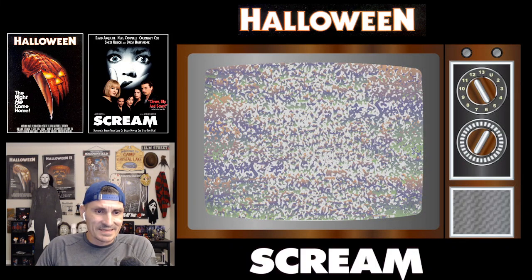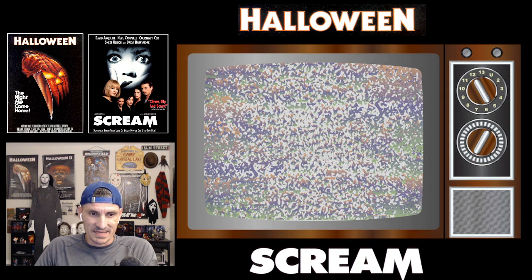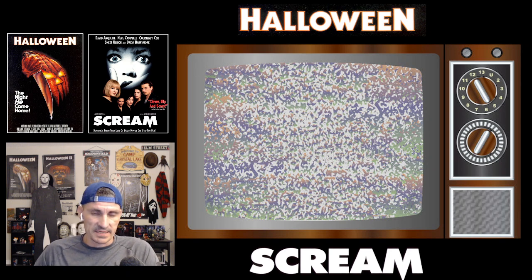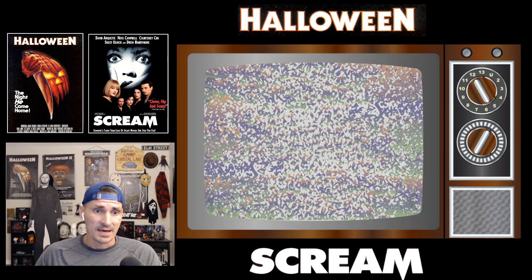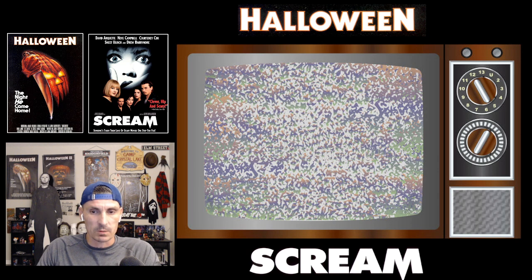Hey, what's up everybody? Today I want to break down the opening scenes for two of the greatest horror movies of all time. I'm talking about Halloween 1978 and Scream 1996. What I want to do is watch these opening scenes together, give my analysis on it, and then come up with an answer on which of these openings is the most effective. And I won't cop out — I promise I will give you guys an answer. So let's get right to it.